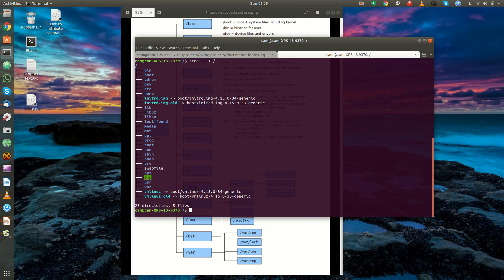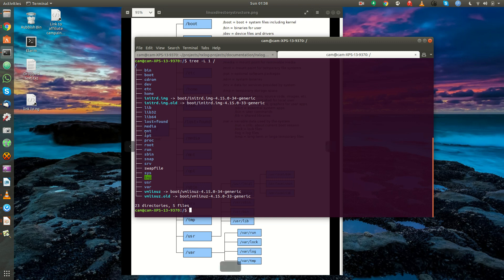Slash lib, and slash lib32, and lib64. Those are still just libraries, but they're libraries for 64-bit systems and 32-bit systems. The lost and found directory, as we mentioned, media, m&t, opt, proc, and so on.